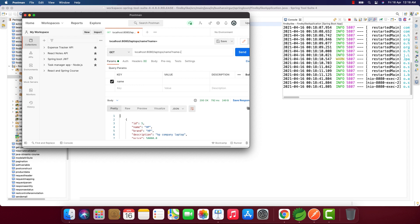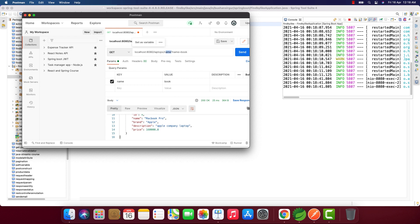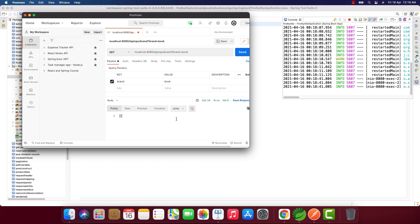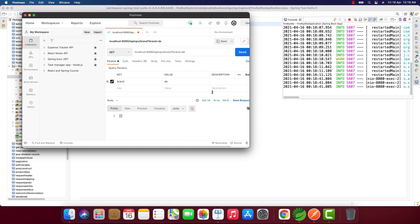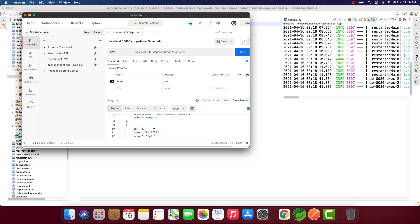Let's change this to brand. When I click send, we should not get any records because the brand does not contain the keyword 'book'. Instead, let's try 'de'. I click send and we get two records: Dell XPS and Dell Inspiron.